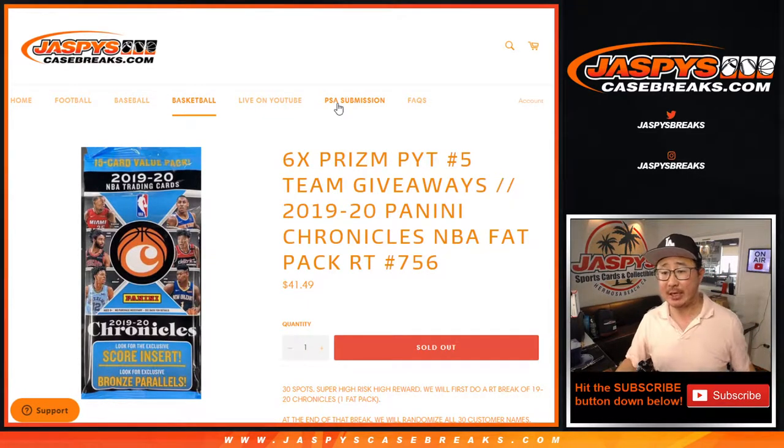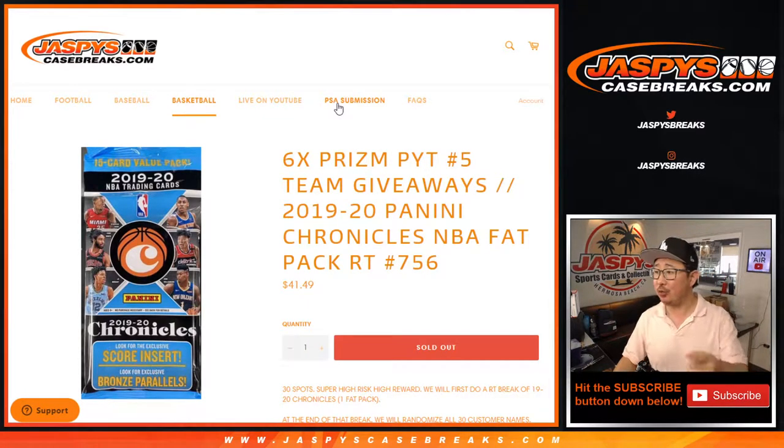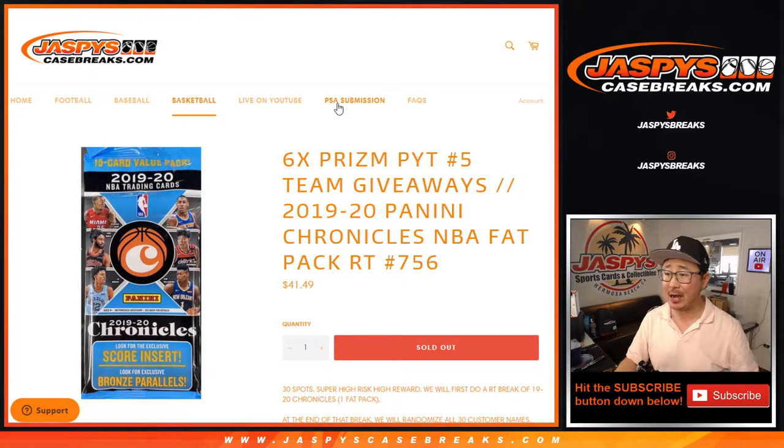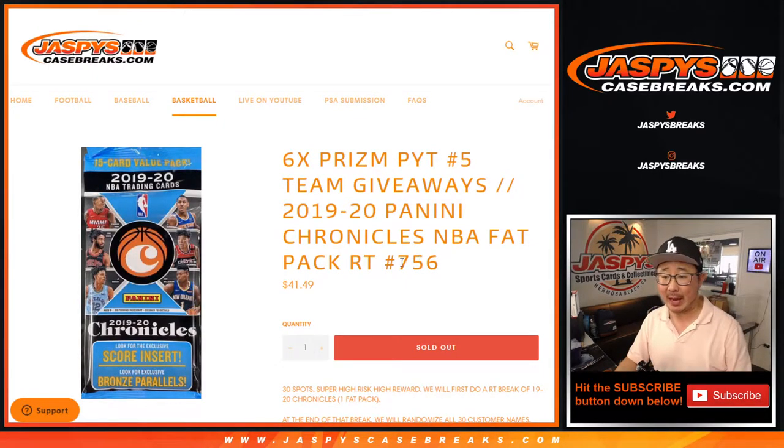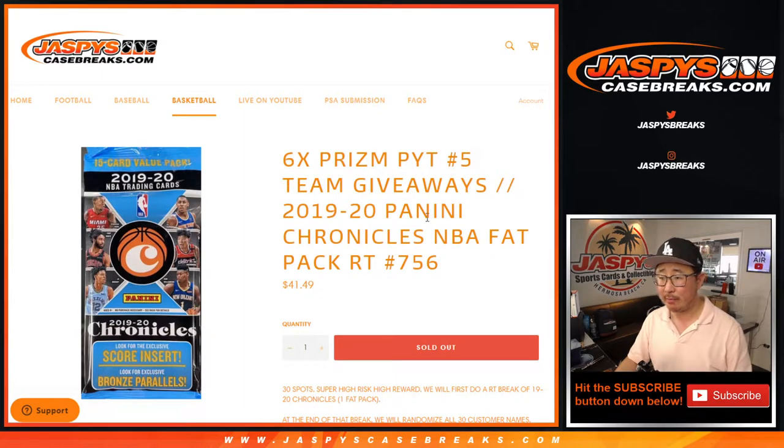Hi everyone, Joe for jazpyscasebreaks.com. Happy Wednesday coming at you with 2019-2020 Panini Chronicles Basketball. Fat Pack Break number 756, which unlocks Picardine number 5.